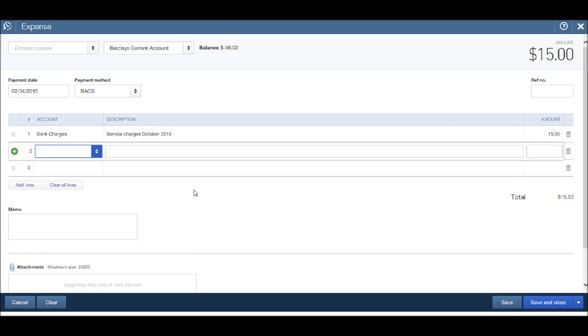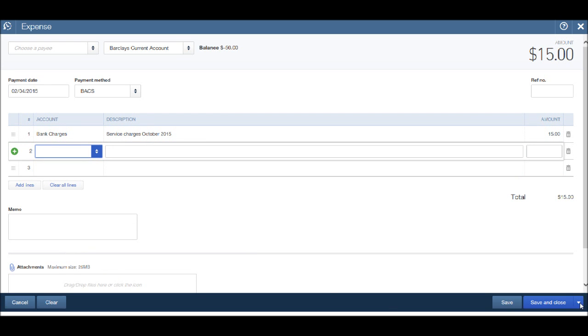Once we're happy, once again we can click Save and Close, or click on the drop-down list and click Save and New. I'll click Save and Close.